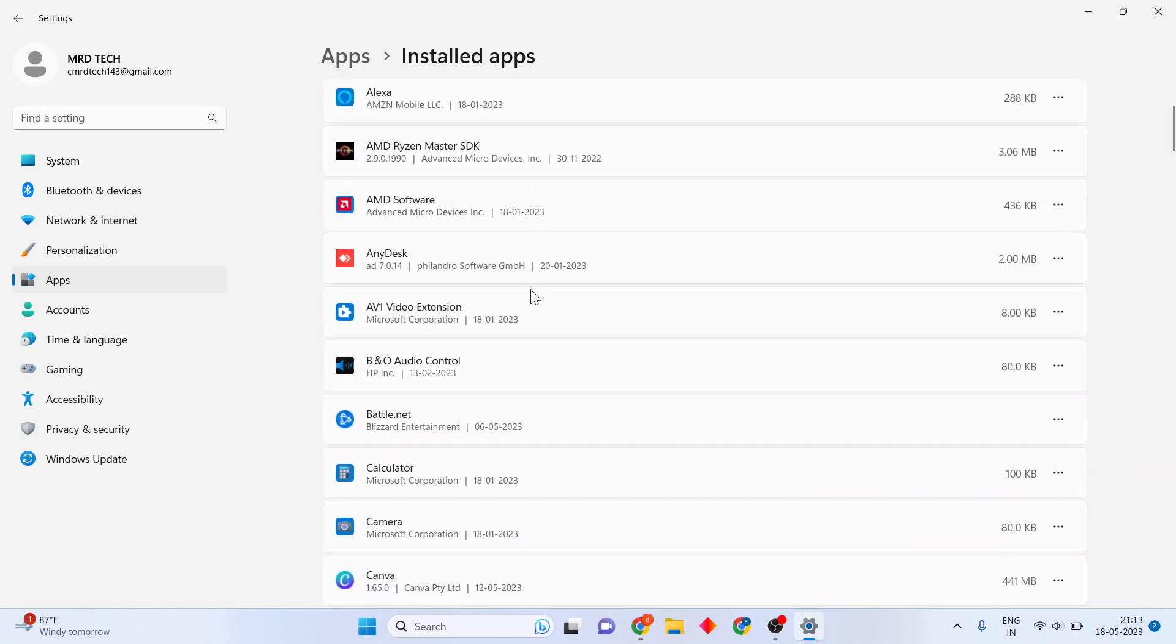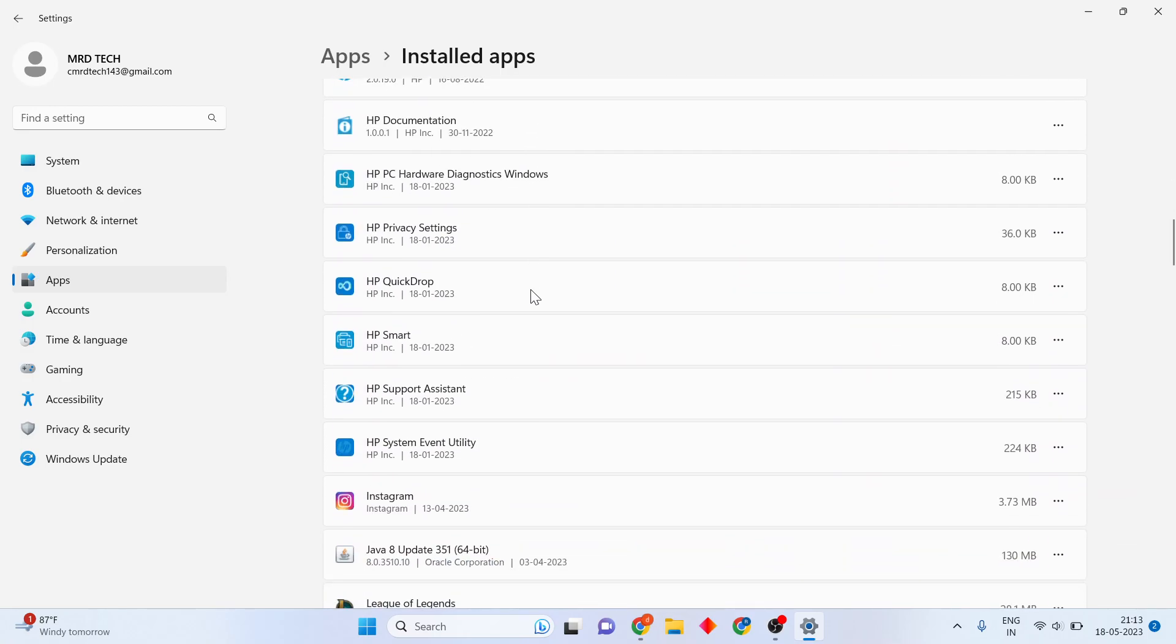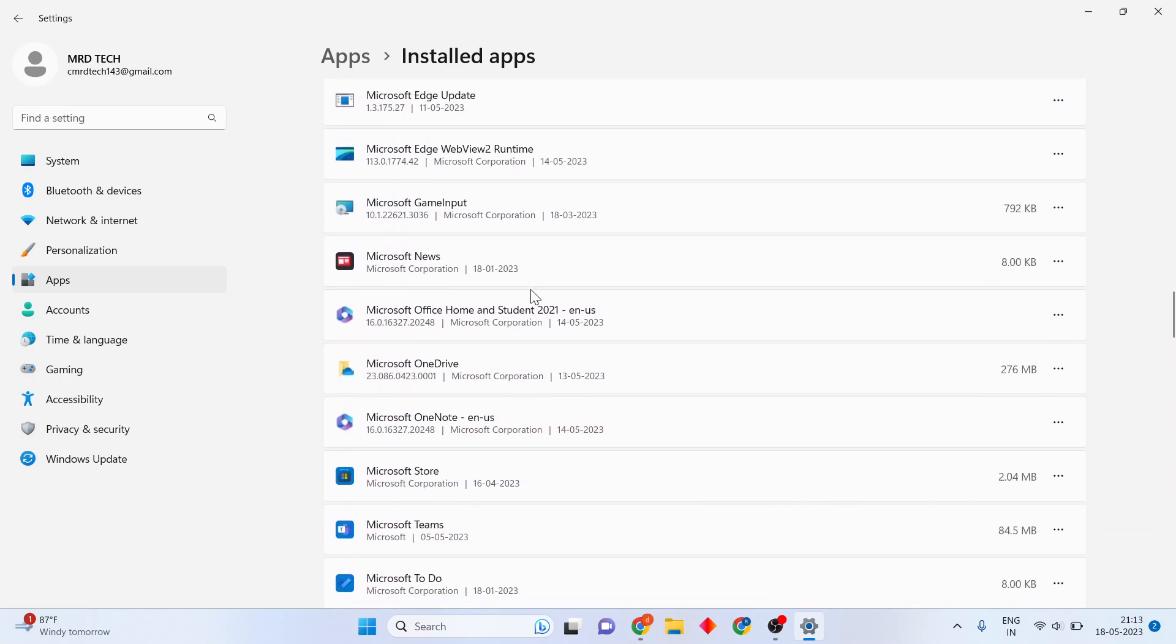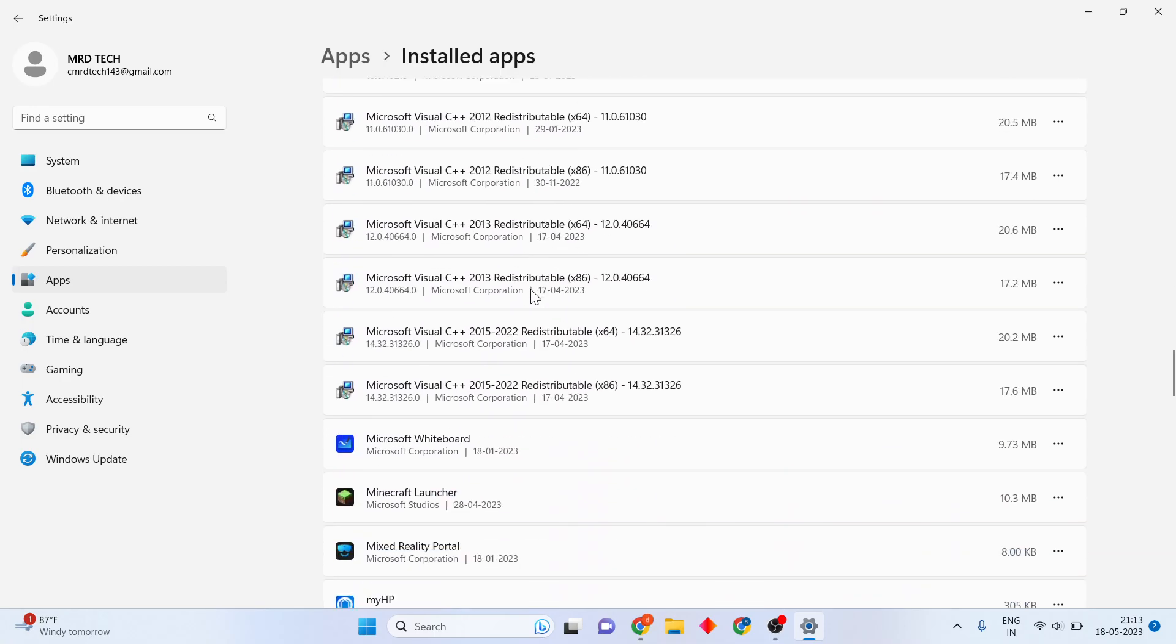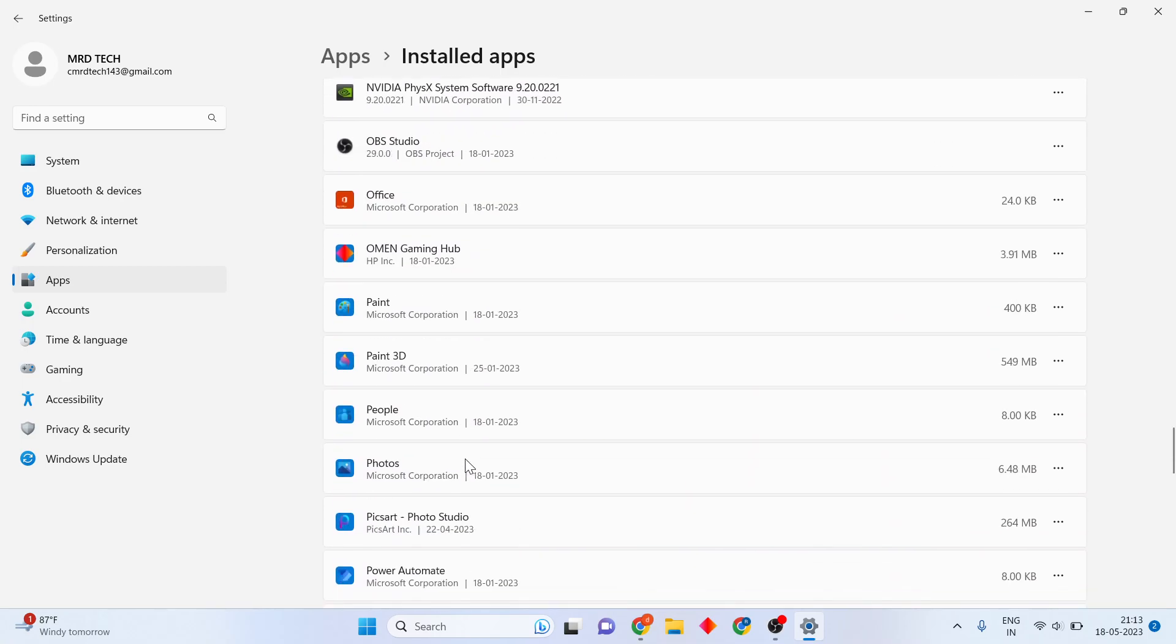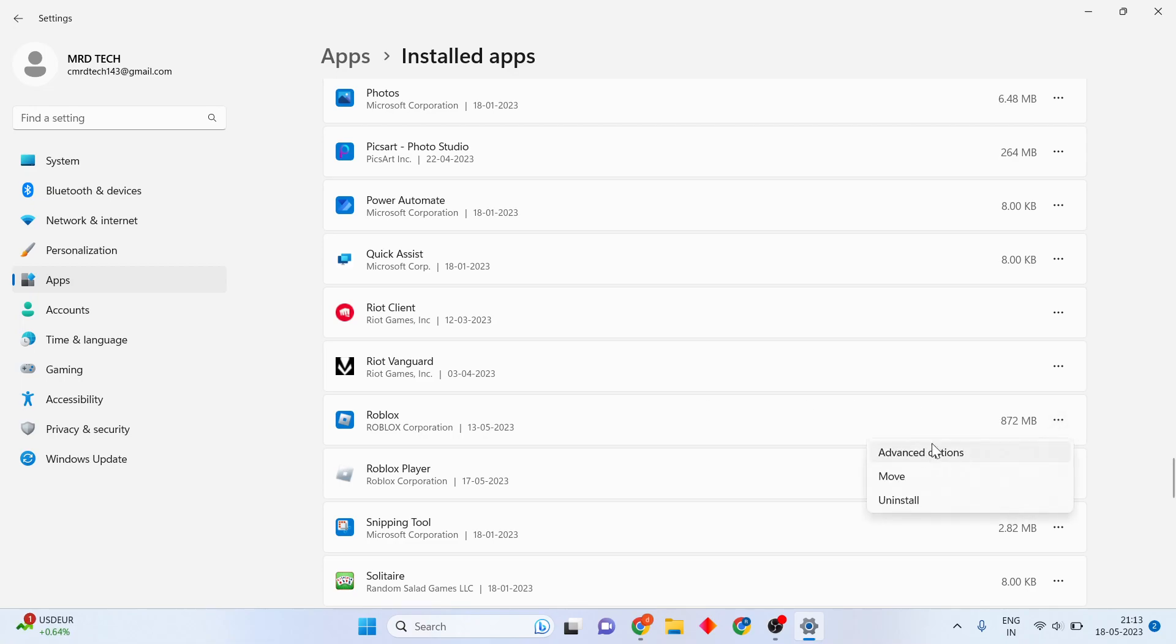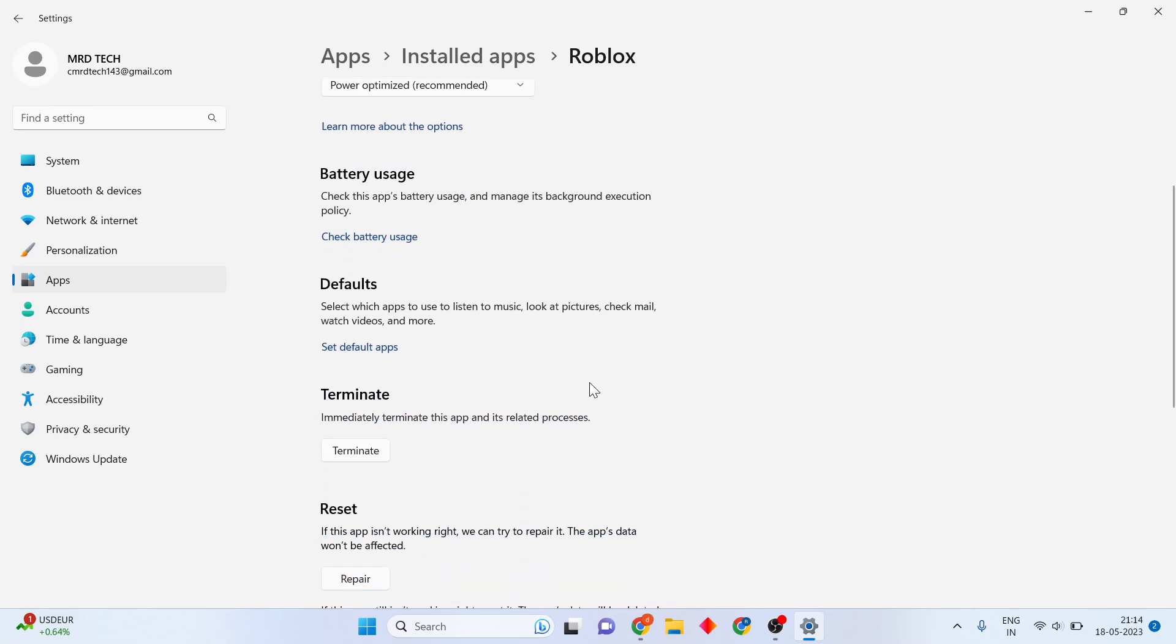You'll see the Roblox under any Roblox applications. You will right click, then click the three dots. You will click to the advanced options, then scroll down.